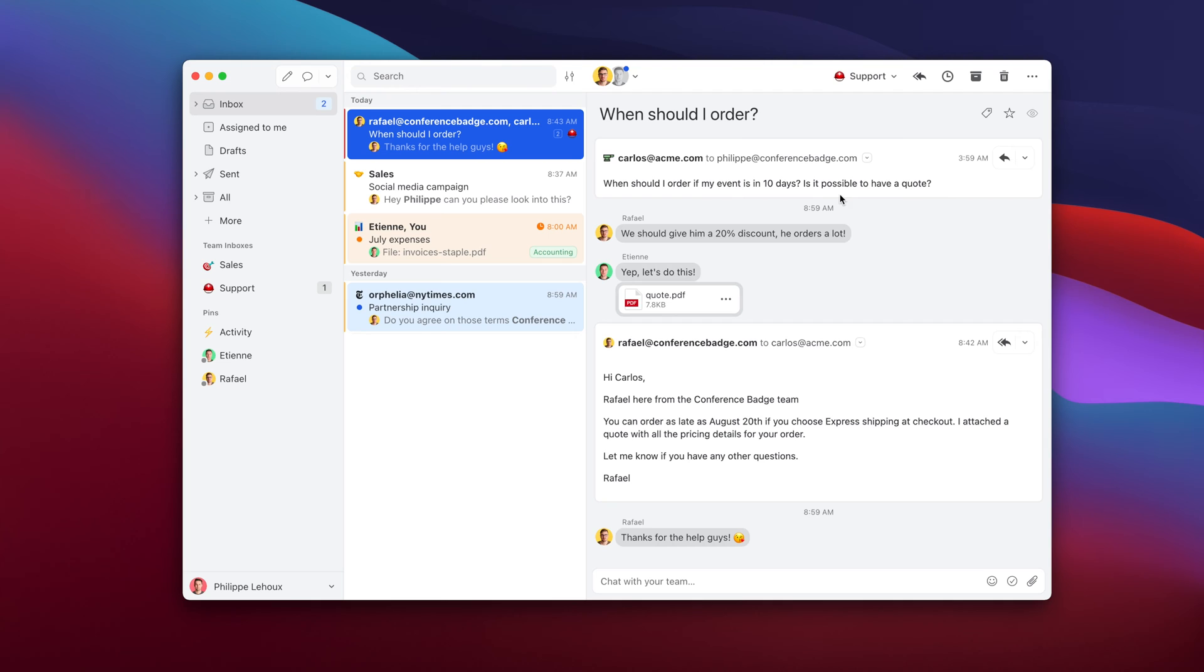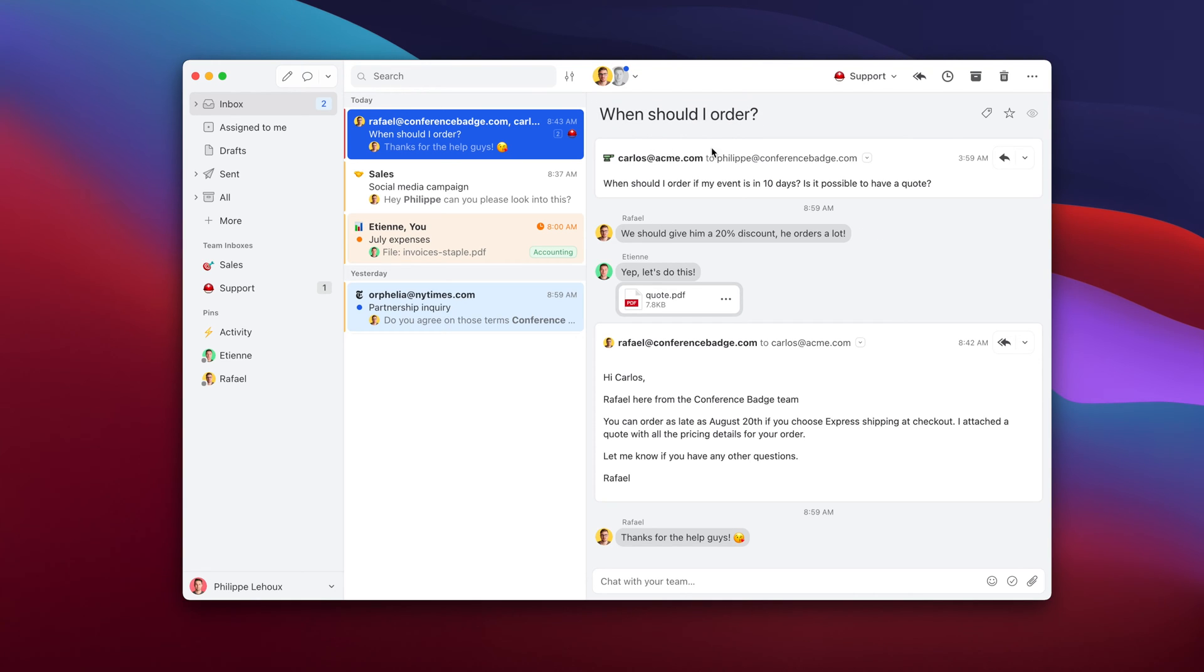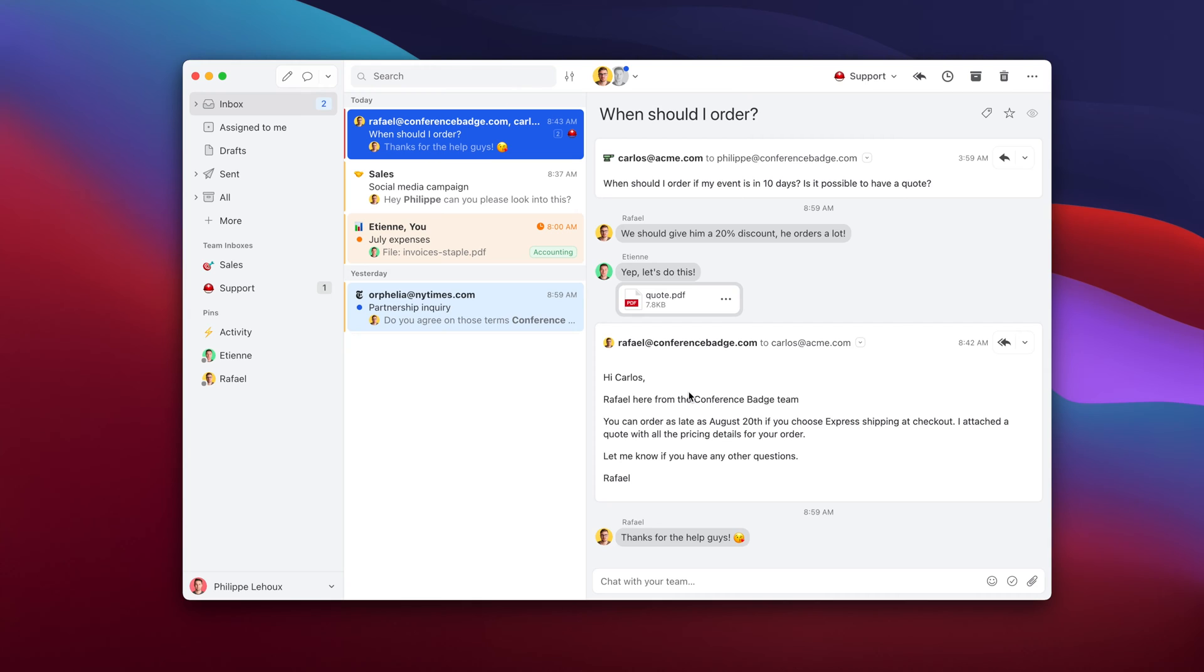As you may know, Missive is an application that lets you collaborate around messages. Here you see an instance where I'm collaborating around a message sent to our business email addresses. You see my colleagues, we chat in between emails, we send a quote, we reply.